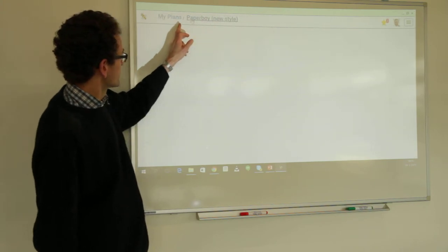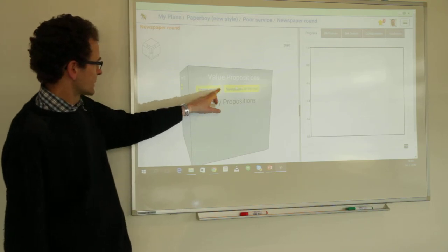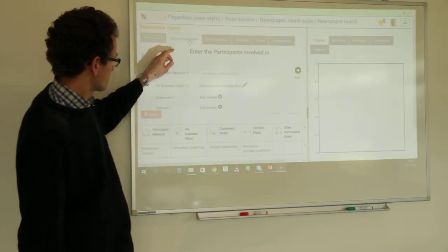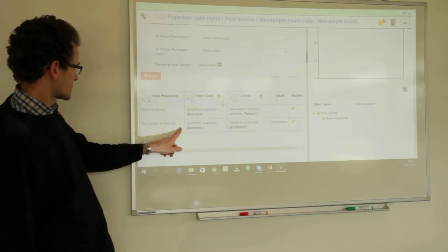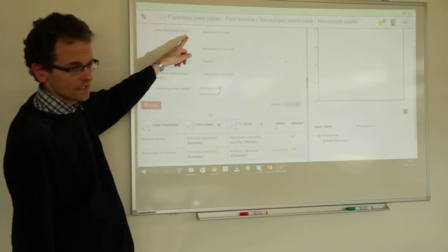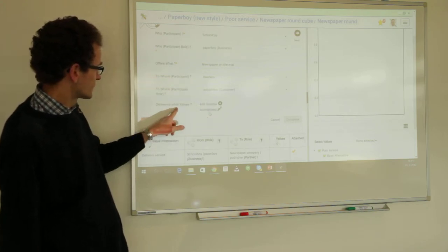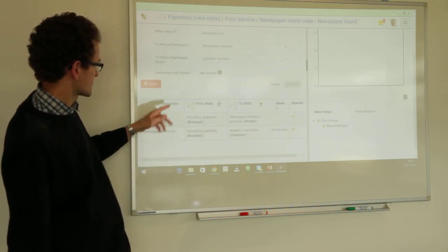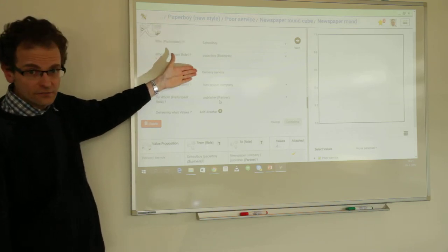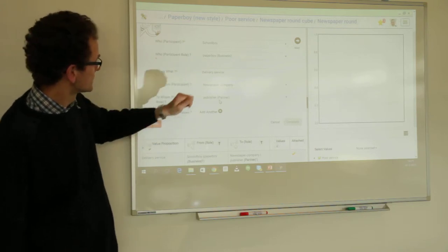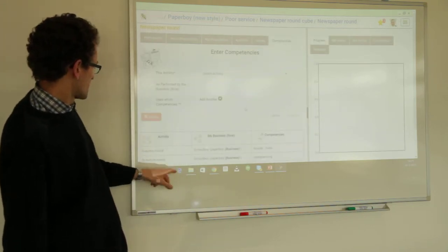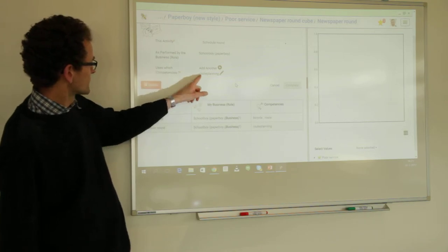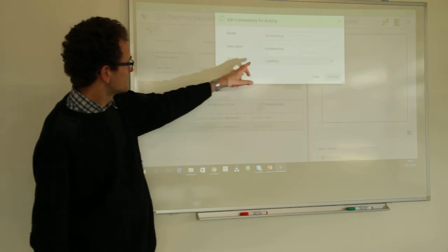Let's now see where we ended up. We go into the business model. You can already see under value propositions there is an additional value proposition called delivery service. Let's go into the definitions — click on newspaper on the map. Here you see the already existing value proposition, delivering what values: the value promptness goes with it. Then select delivery service — this is the new value proposition from schoolboy, offering delivery service to the newspaper company in the role of publisher. Going to competencies, select activity schedule round — here you see that activity schedule round uses competency route planning, and if you click the pencil you see that it is a capability.